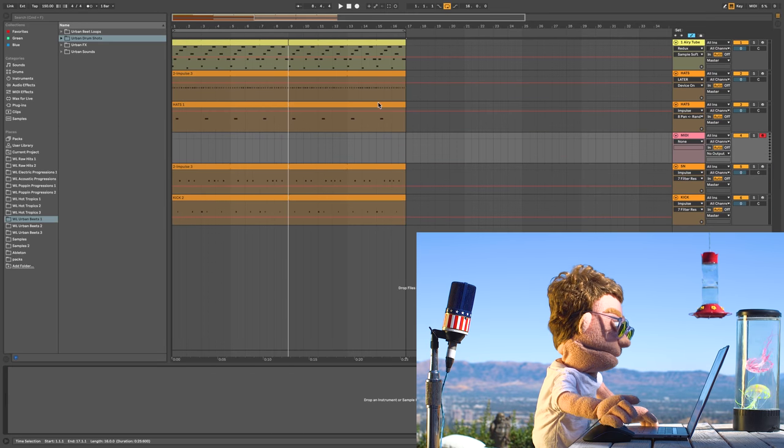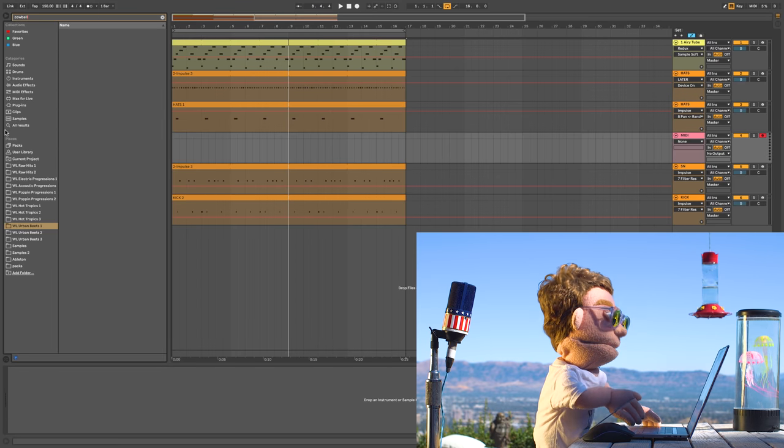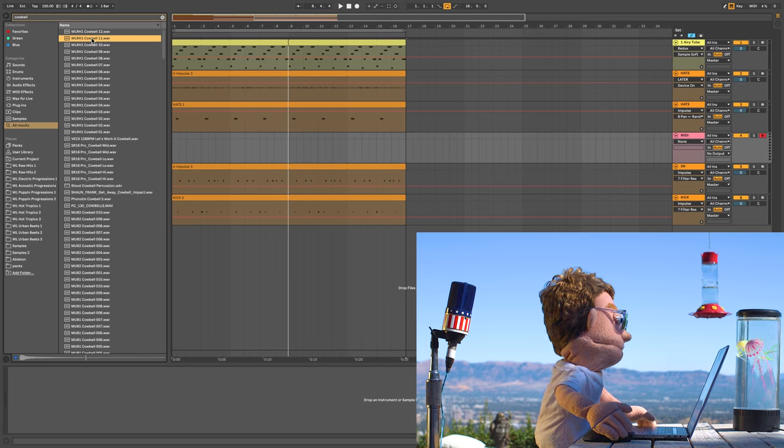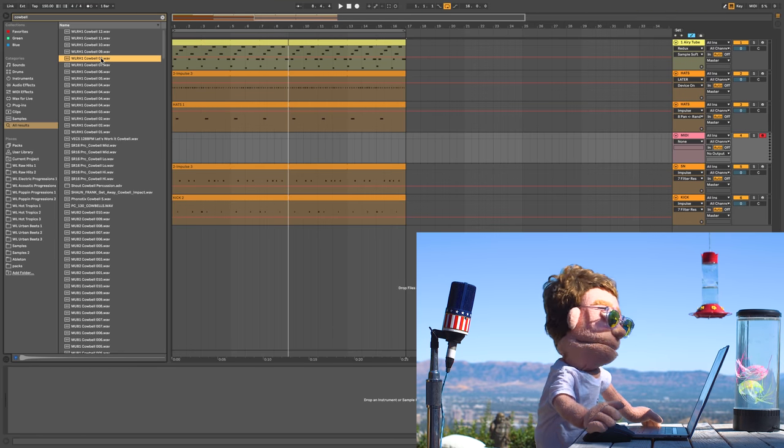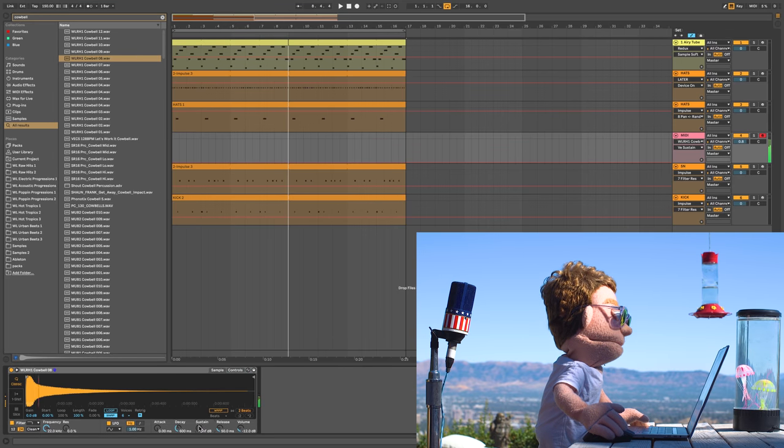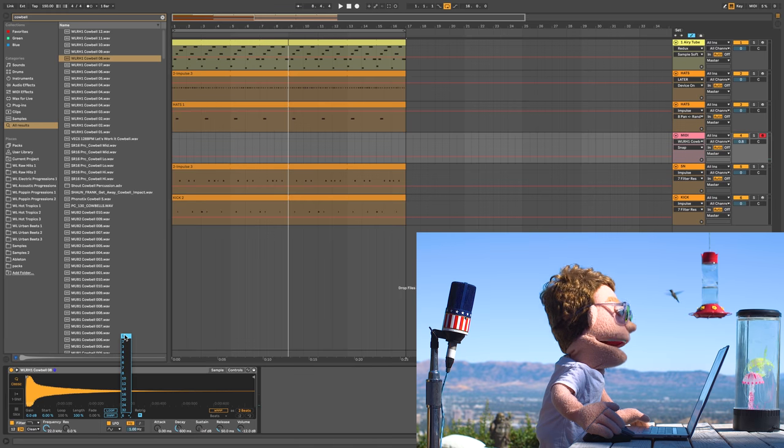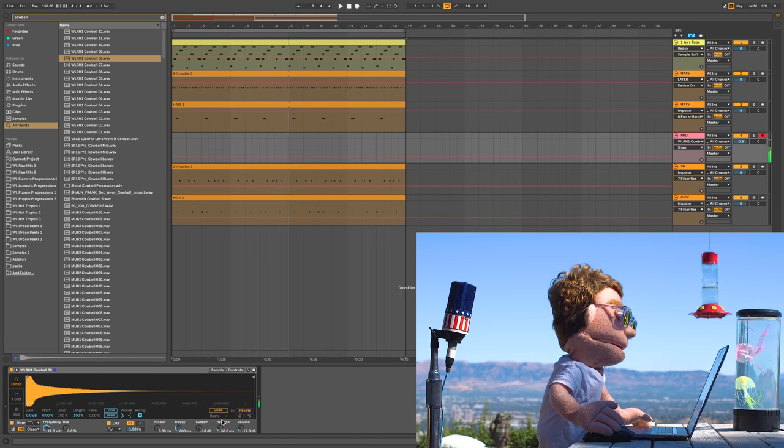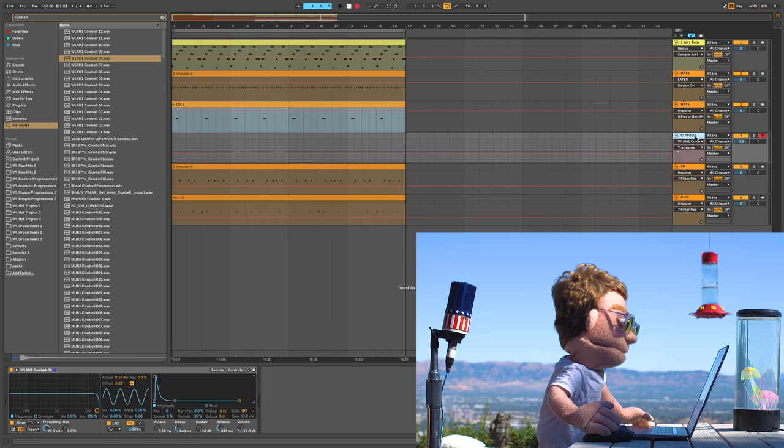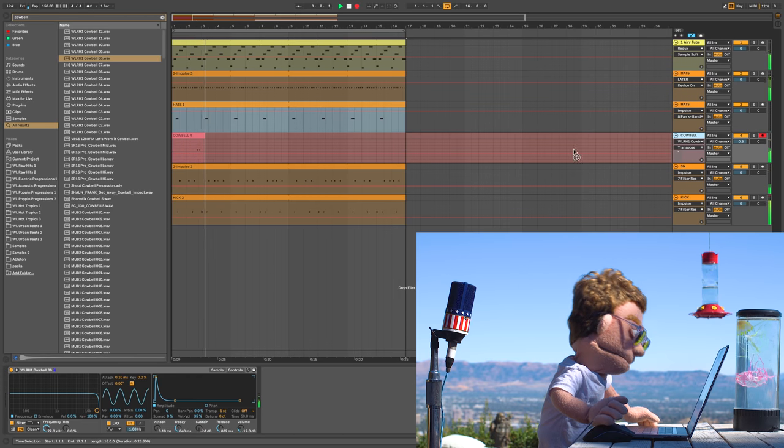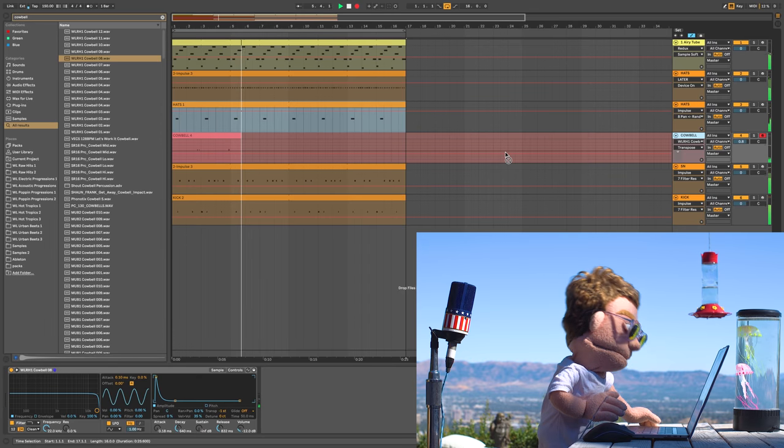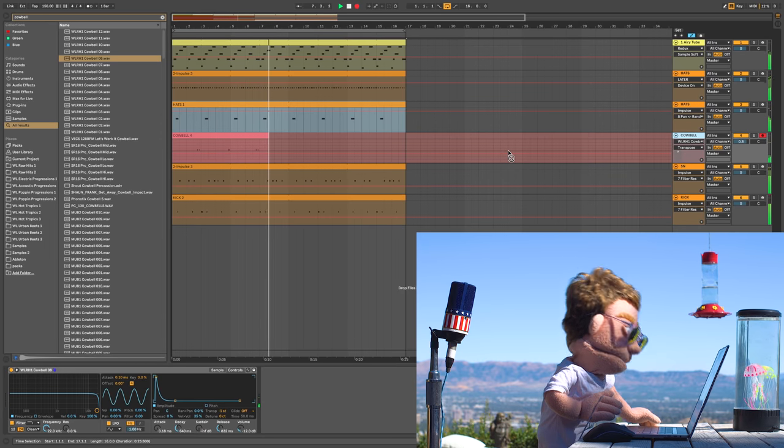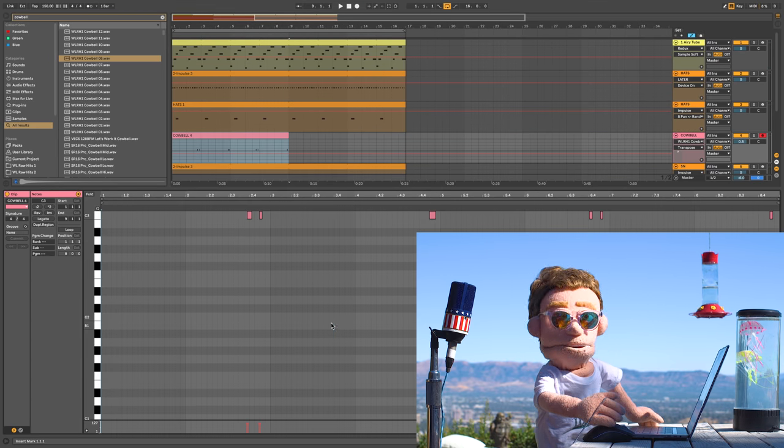Now last thing I want to add is a little percussion. I'm kind of feeling a cowbell, so I'm just gonna do a search for cowbell. I'll go through all of it. Oh, Hole Loops Raw hits 1 as the one I was looking for. So I'm just gonna double click that. Turn the sustain down so it's not quite so long. And turn the voices down to 1 so that they cut each other off instead of overlapping. You already know.